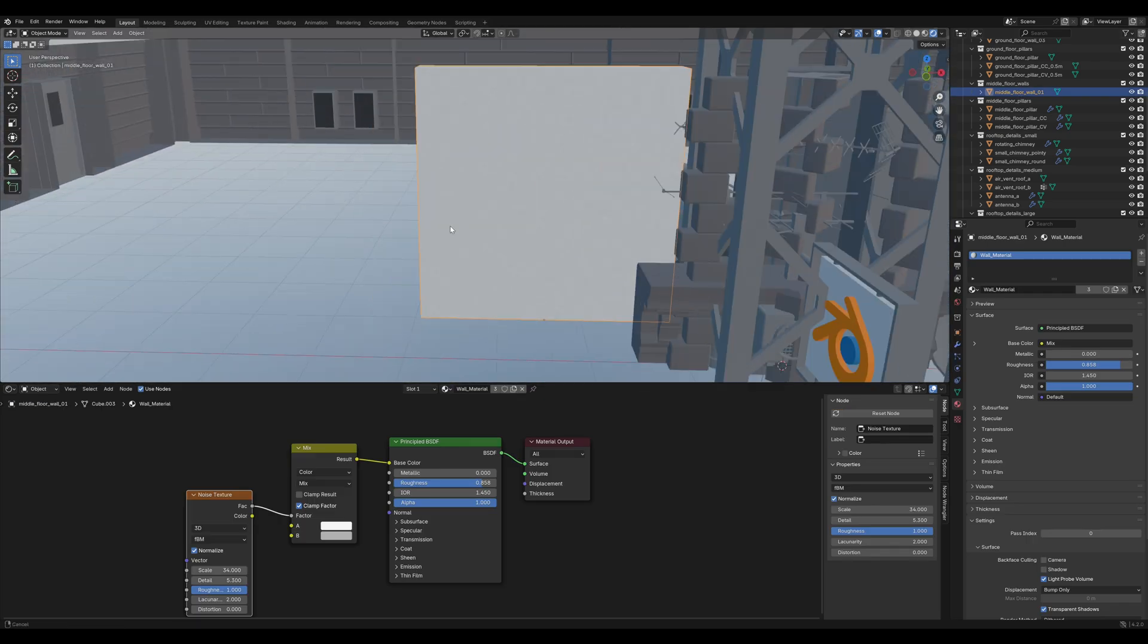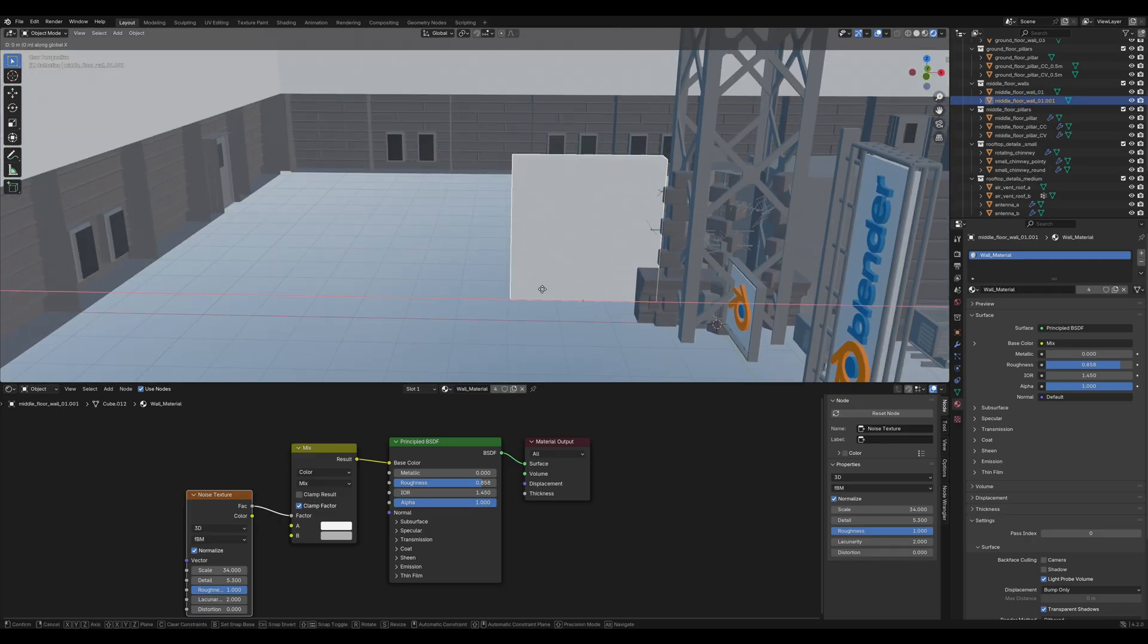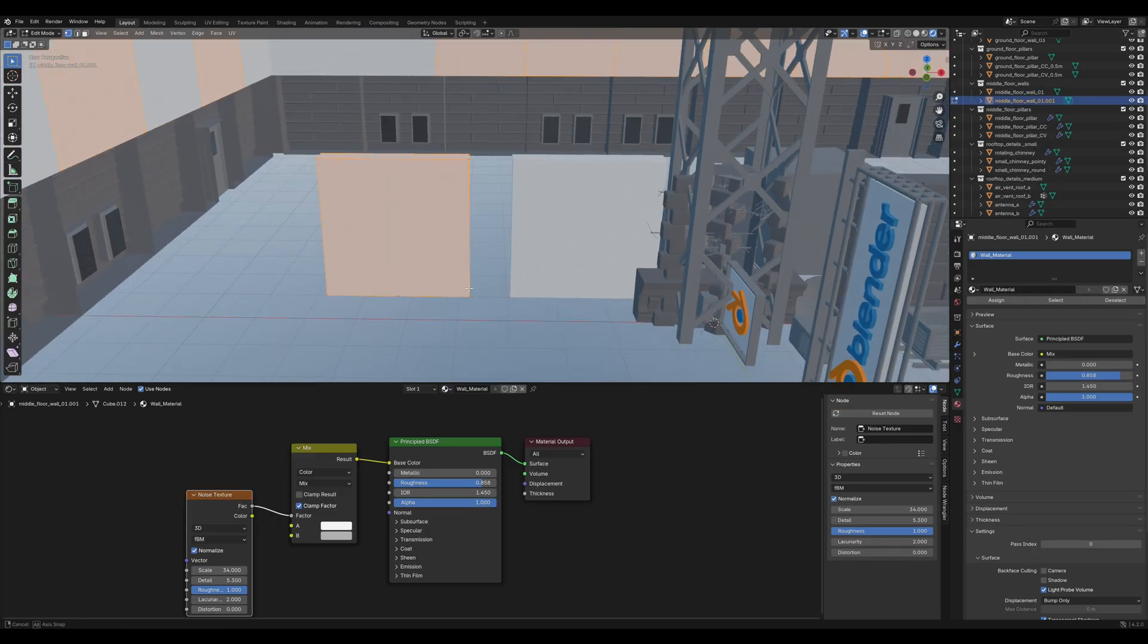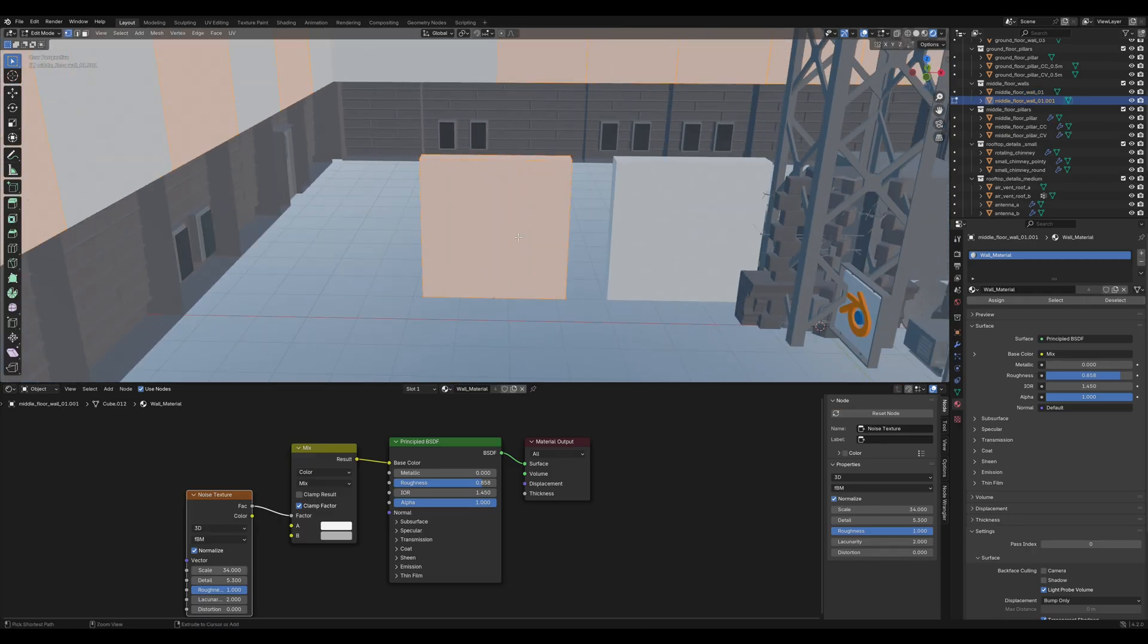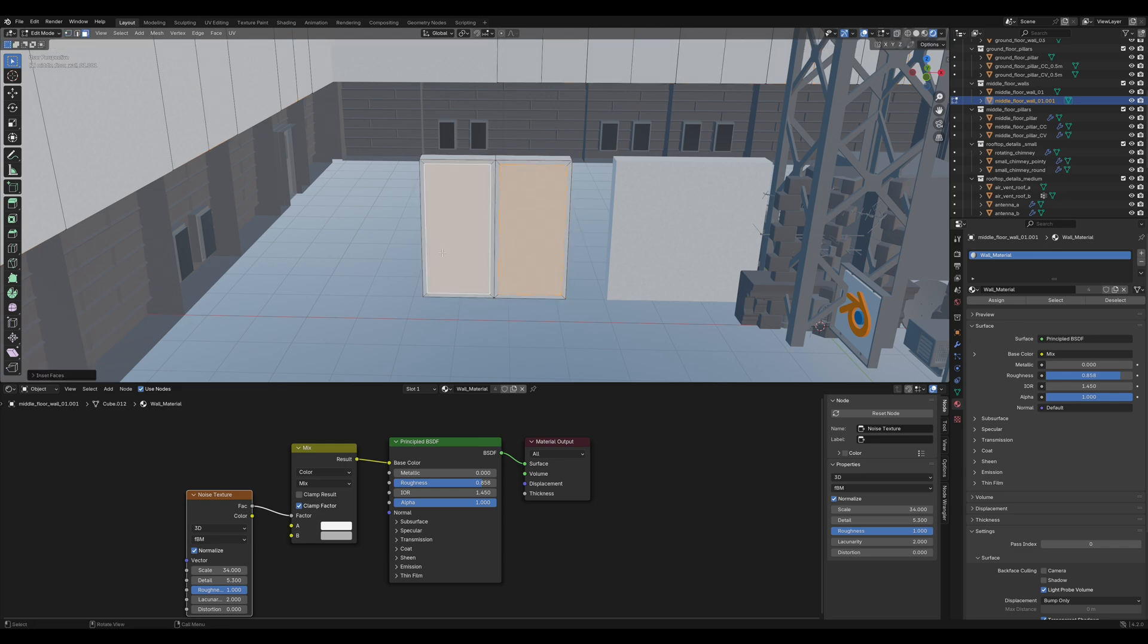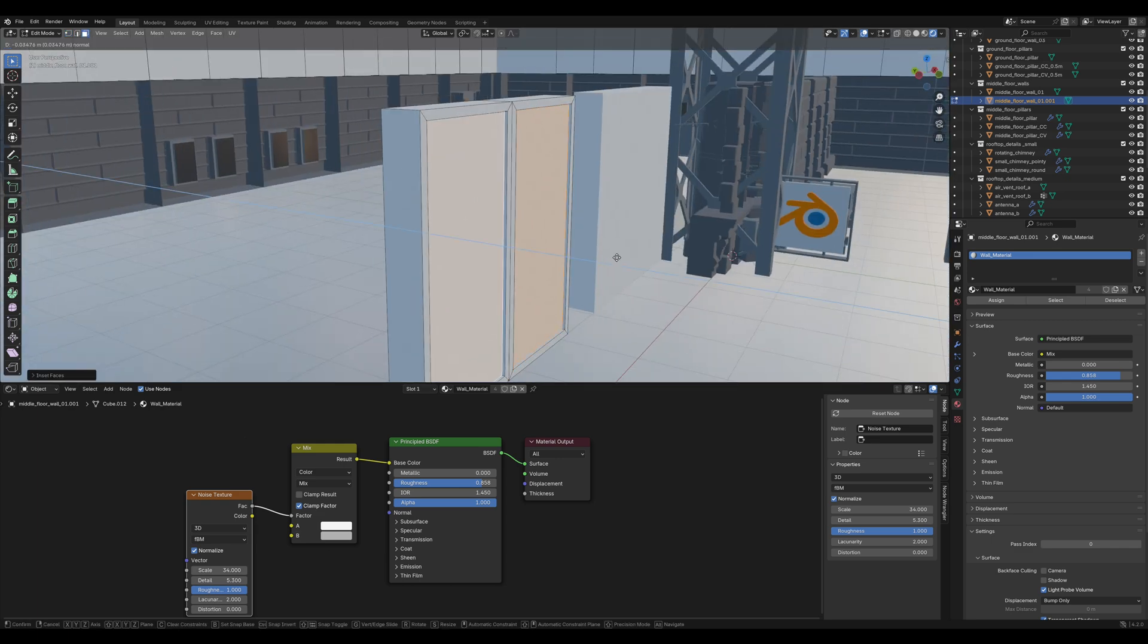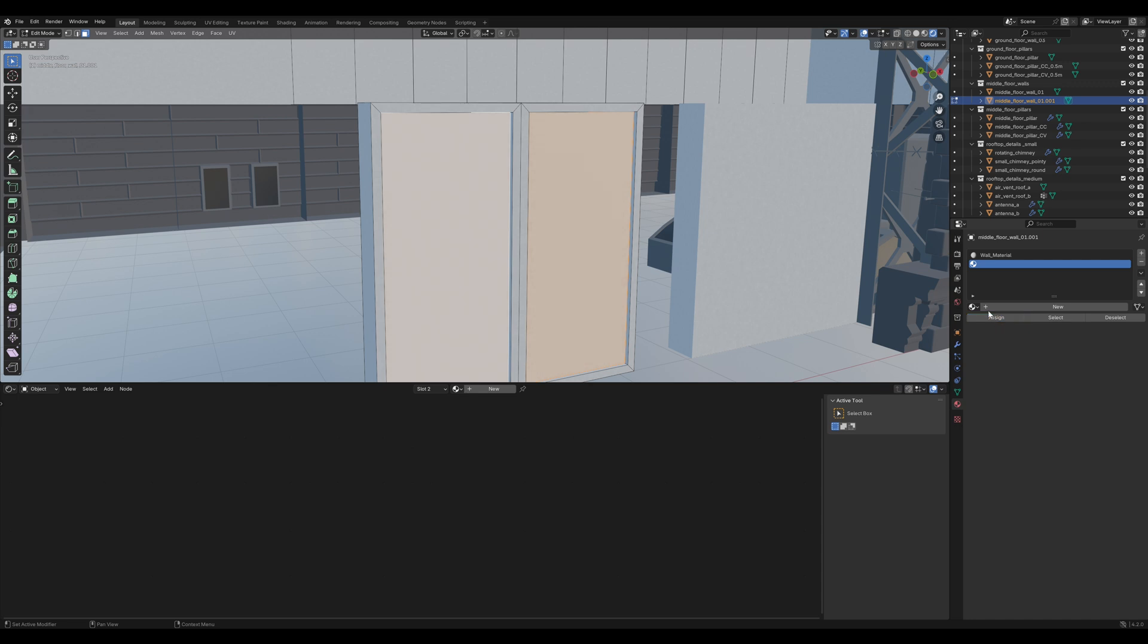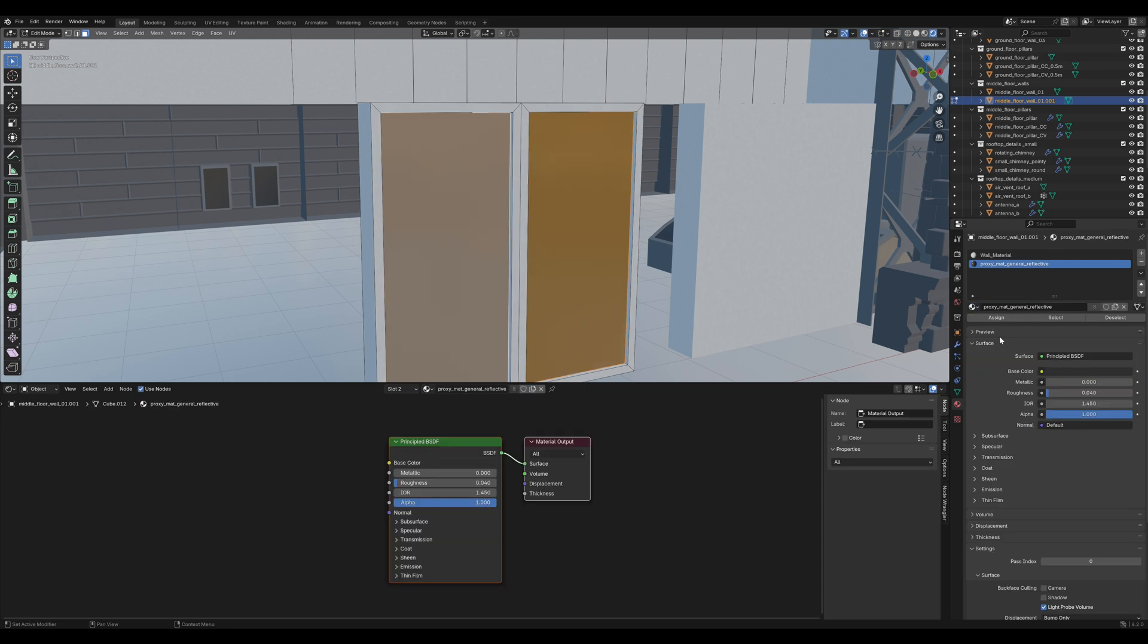Duplicate that white wall. Tap into Edit Mode and add a loop cut in the middle. Tap I twice to insert the faces individually and extrude them in a bit.